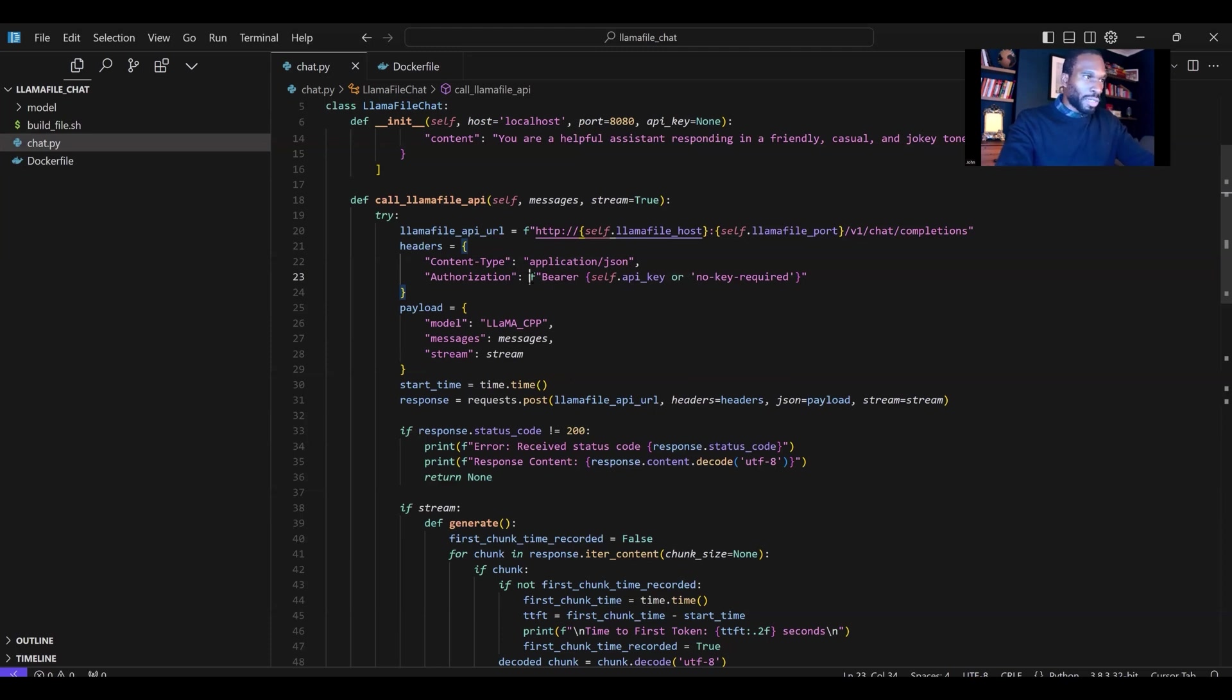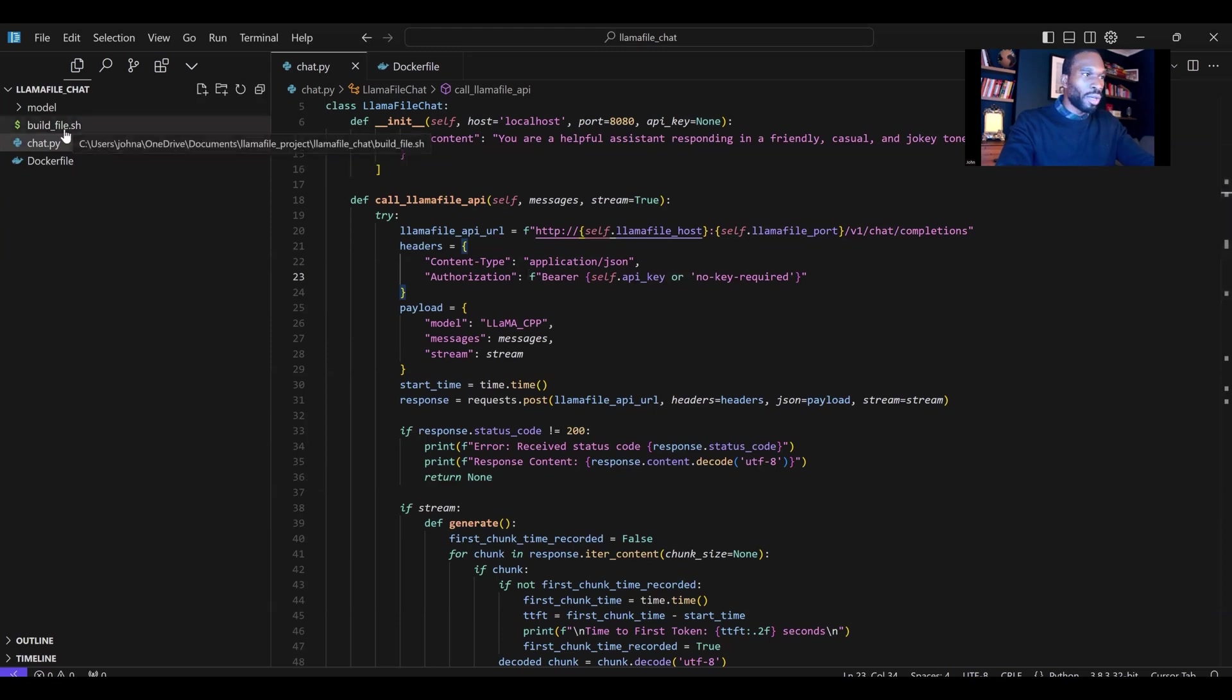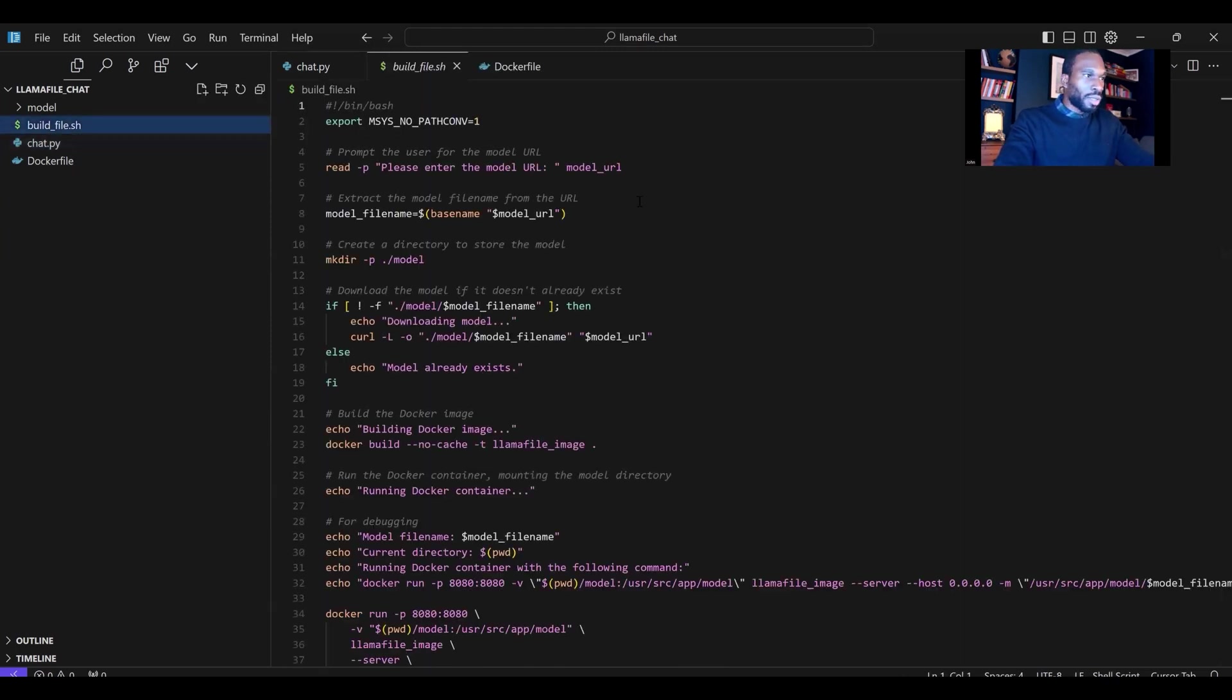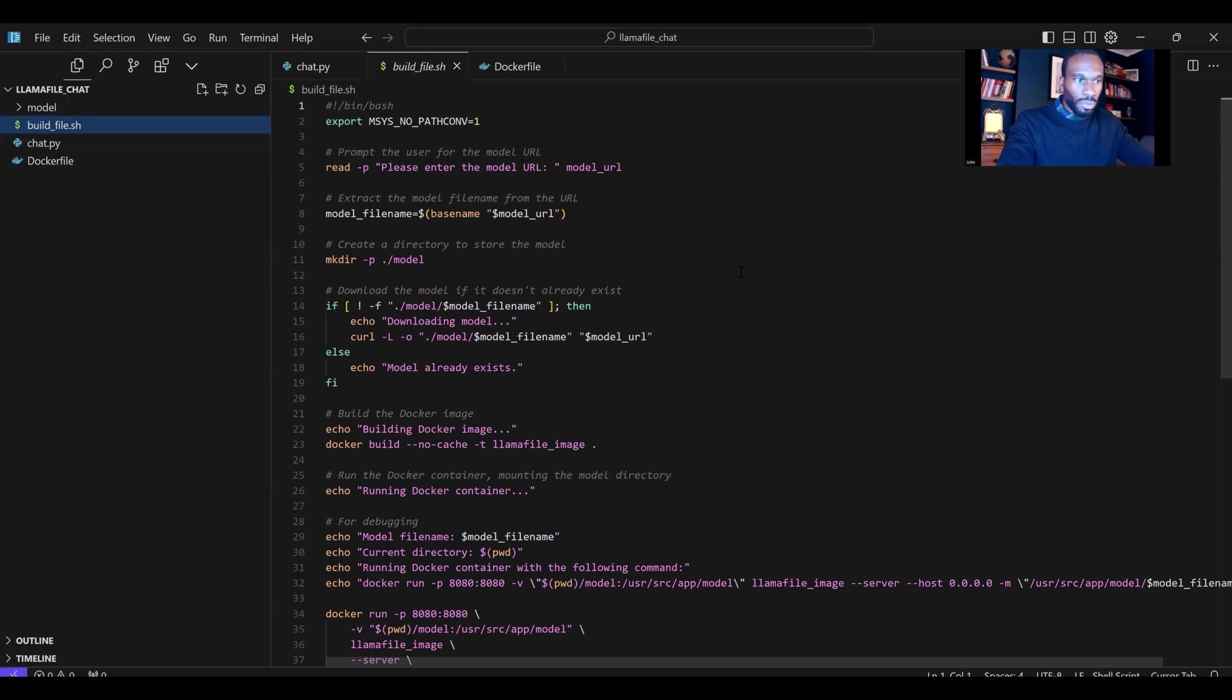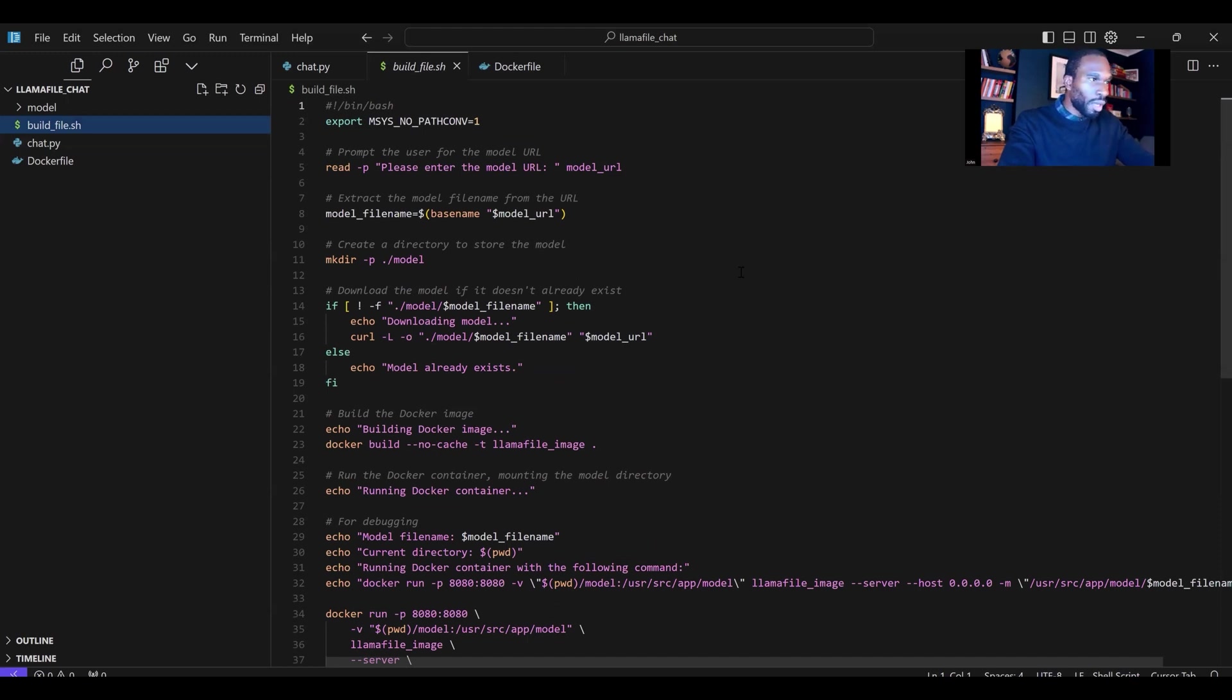The project itself is very simple. It only consists of three scripts. The first script is this build file shell script. All that does is run all of the commands necessary to get the Docker image built, get the Docker container run, and also some of the other things around checking whether a model exists and downloading the models from Hugging Face.